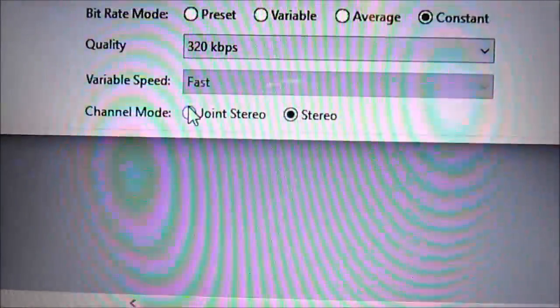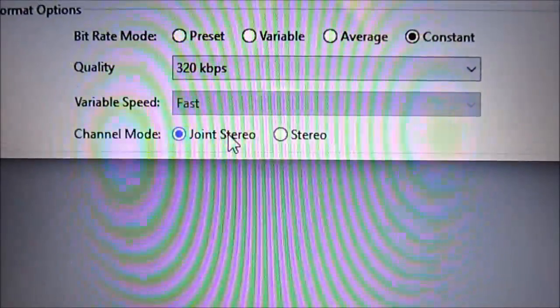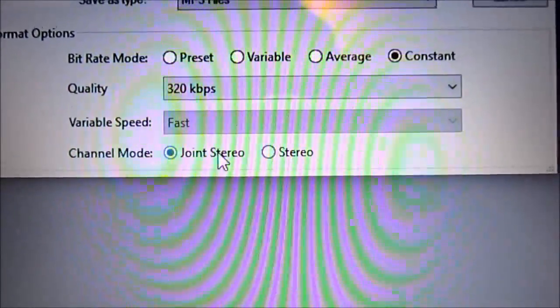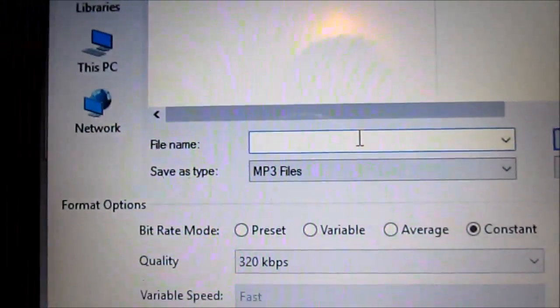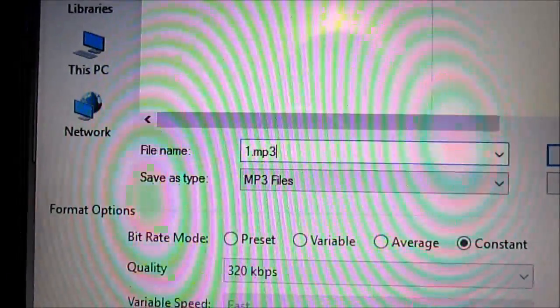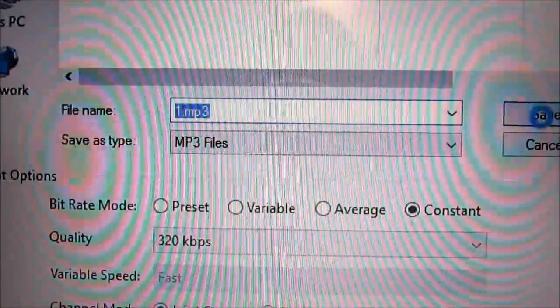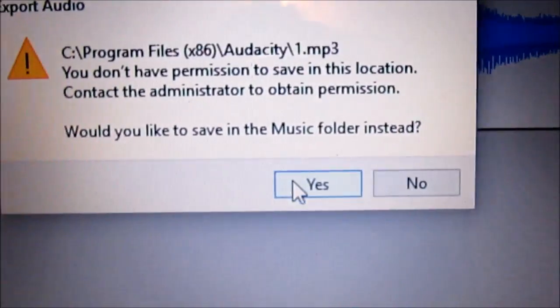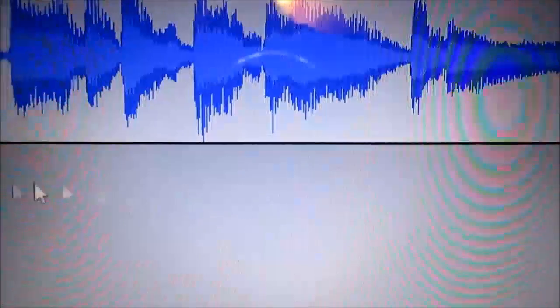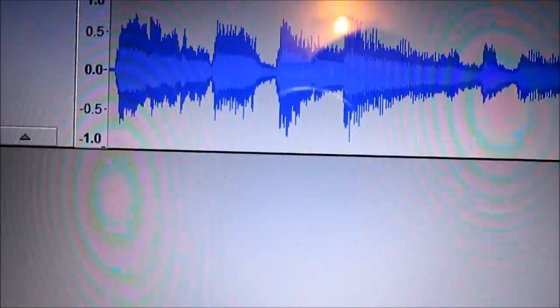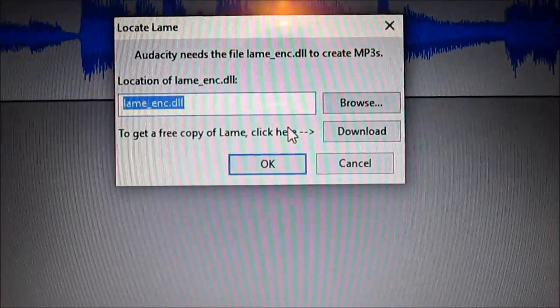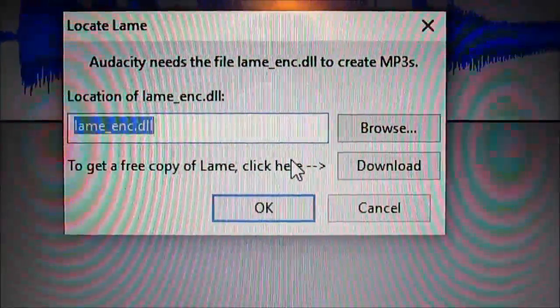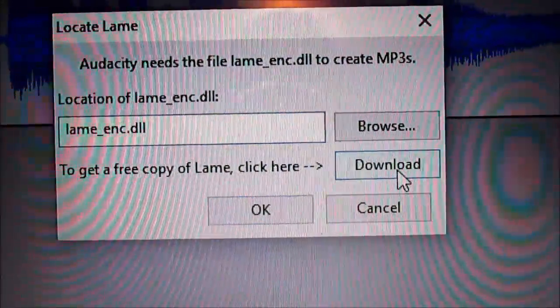I've read the joint stereo is pretty good versus stereo. Do your research on that and decide which one works best for you. We'll give it a file name and save. It's complaining, so we'll save it to the music folder. It's complaining again, so it needs the encoder download.